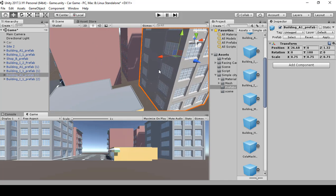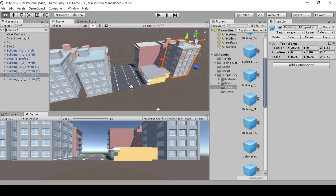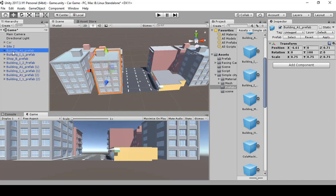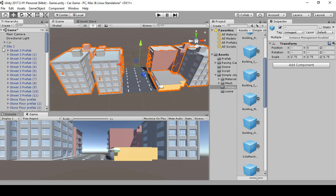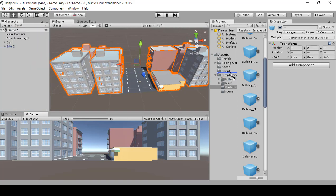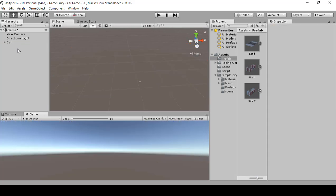Using Local mode prevents objects from moving incorrectly. That completes Site Two. Select all these objects, move them into Site Two, and bring Site Two into your prefab. Delete Site Two from the hierarchy. As a challenge, go ahead and build up Site Three, Four, and Five however you want.